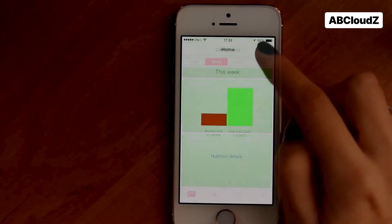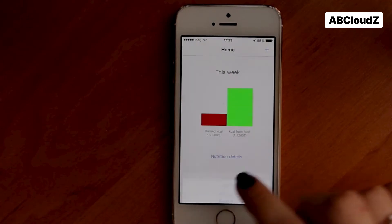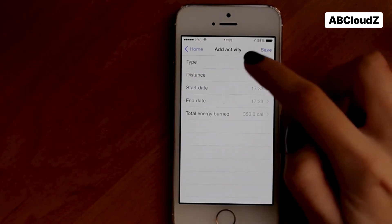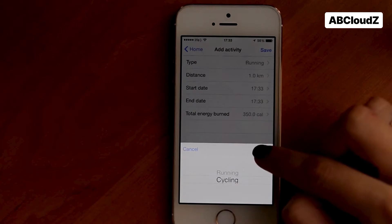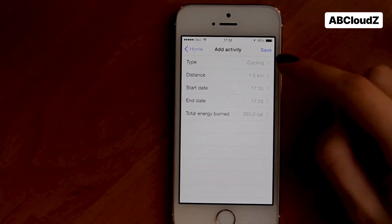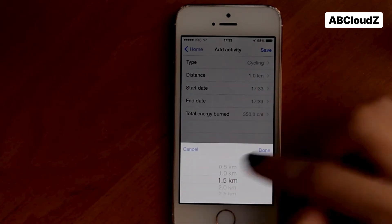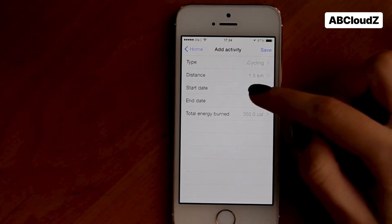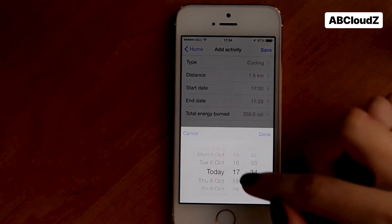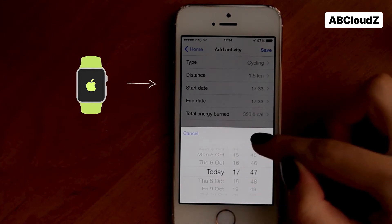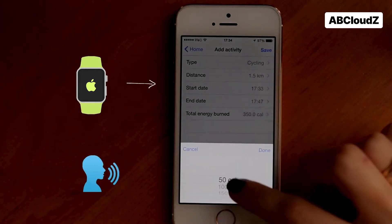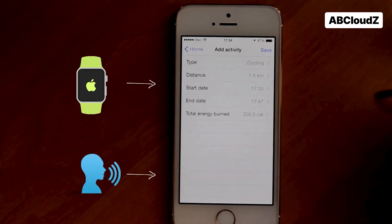Now let's go back to our tracker and add activity data. Let's add cycling as an activity. At the moment we set all the parameters manually. However, this data can be received automatically from various devices. It's also possible to add a voice recognition feature to the app — we can say 'I'm cycling' and the app will automatically start tracking this activity.